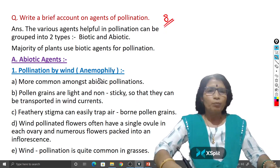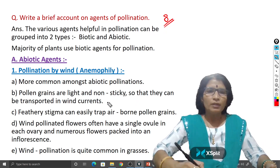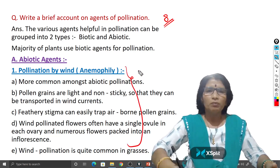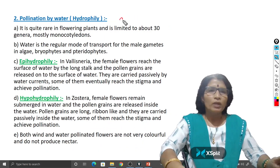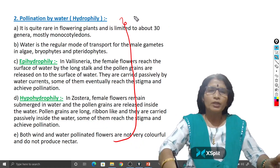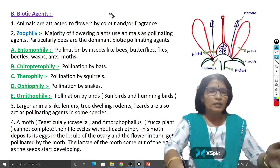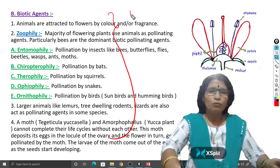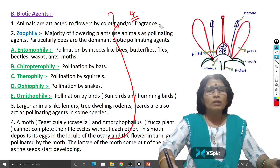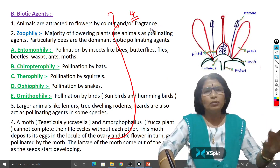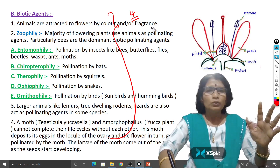If you write about the pollination by wind — anemophily — all these points, you will get 2 marks. If you write about the pollination by water — hydrophily — all these points, you will get 2 marks. If you write about biotic agents, all these points, you will get 4 marks. In this way, by writing all these descriptions, you will get 8 marks out of 8.